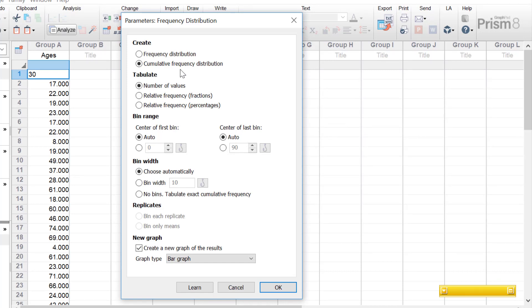As well as graphs, GraphPad will also return data in table form. There are three options: the first is the number of values, which returns the count of data points in each bin. The next option, relative frequency in fractions, returns the fraction of values in each bin rather than the actual count. Similarly, relative frequencies in percentages returns the percentage of values in each bin rather than the actual number.